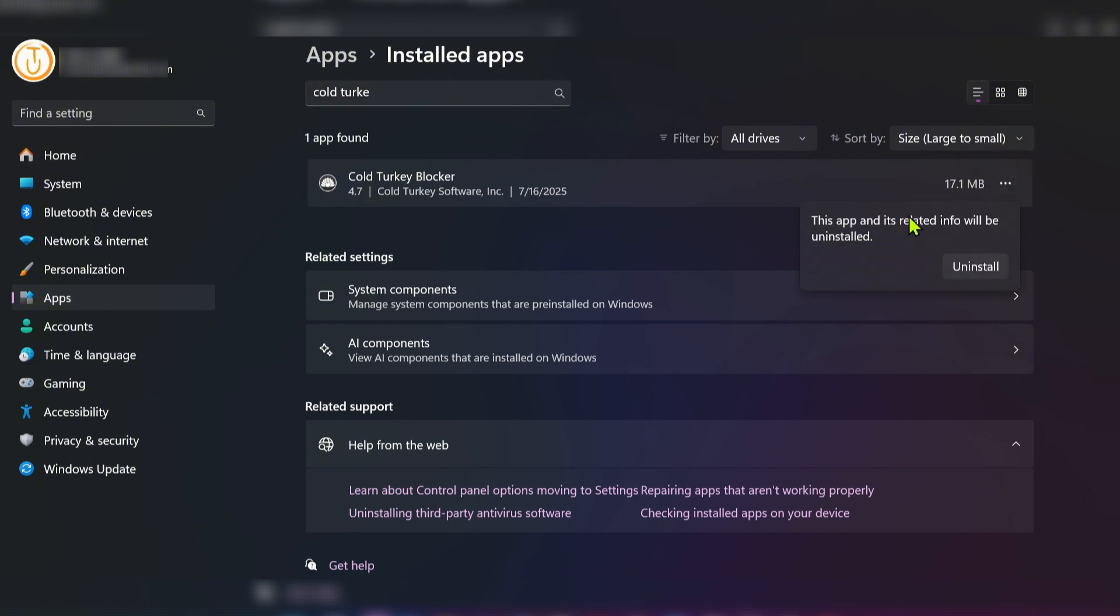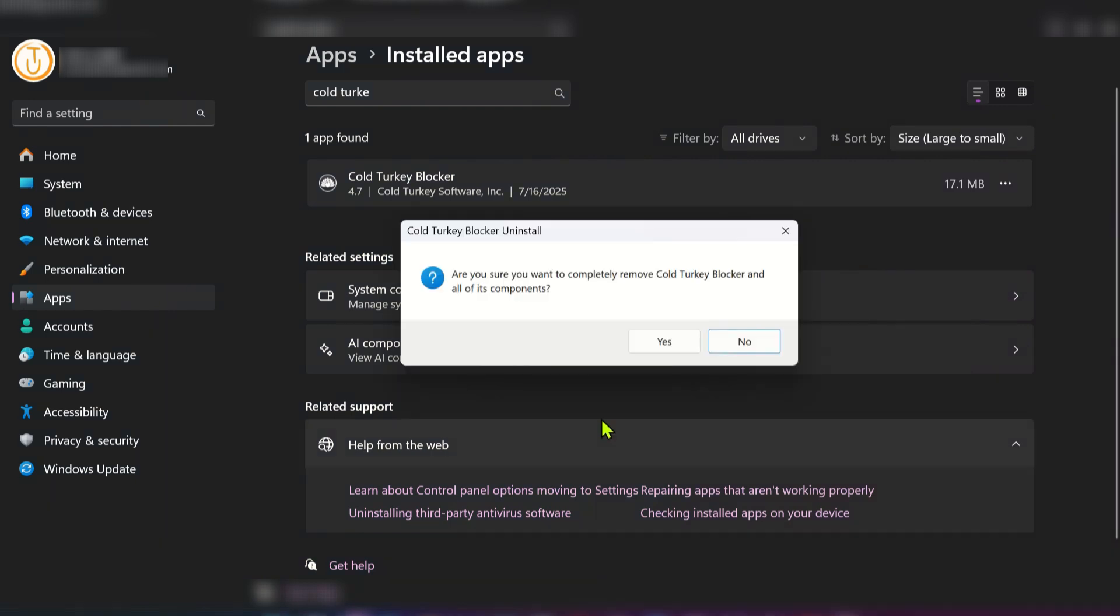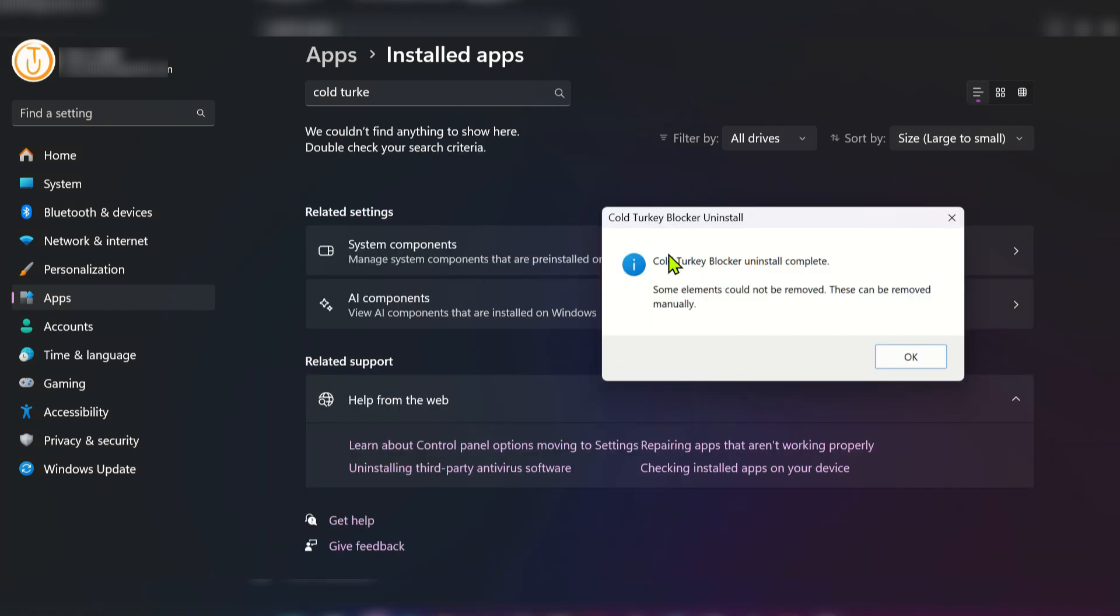It says this app and its related info will be uninstalled. Click Uninstall. You might get a notification asking 'Are you sure you want to completely remove Cold Turkey Blocker and all of its components?' Click Yes. The uninstall is complete, but some elements could not be removed and must be removed manually.